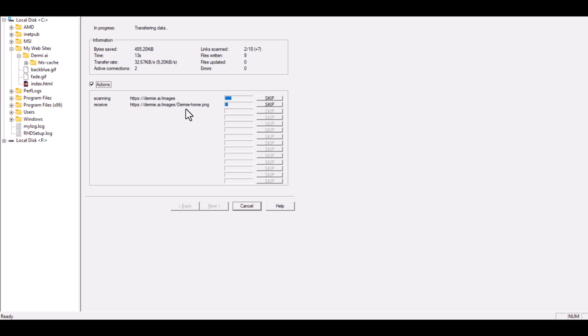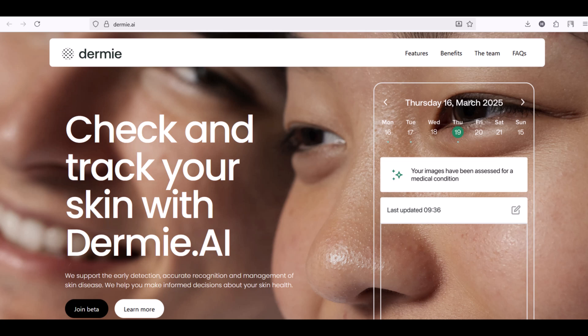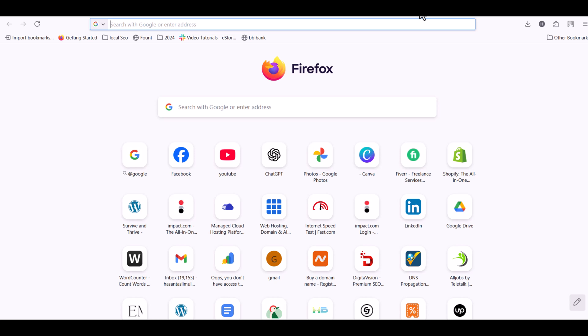At the end of this video, I'll also show you how you can host your downloaded website on your own computer, so you can open it offline or share it with your friends or colleagues. All right, let's get started.